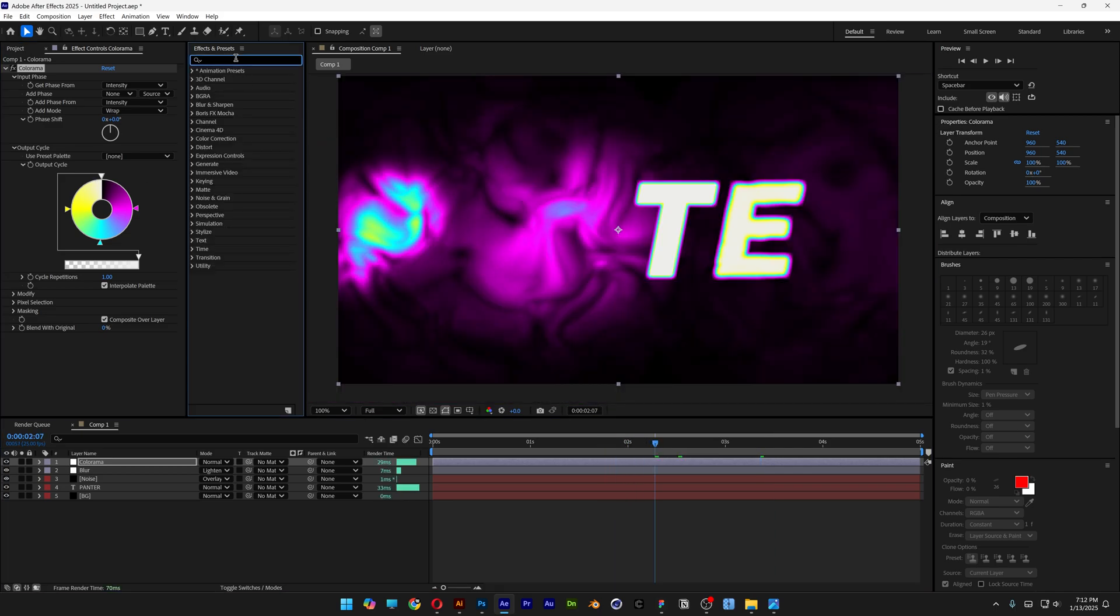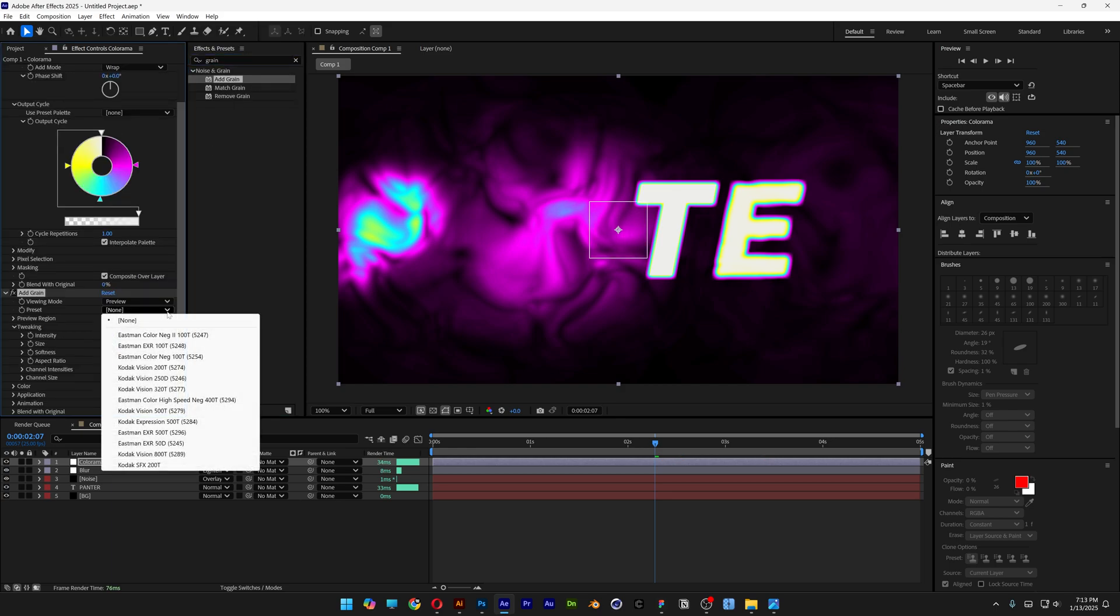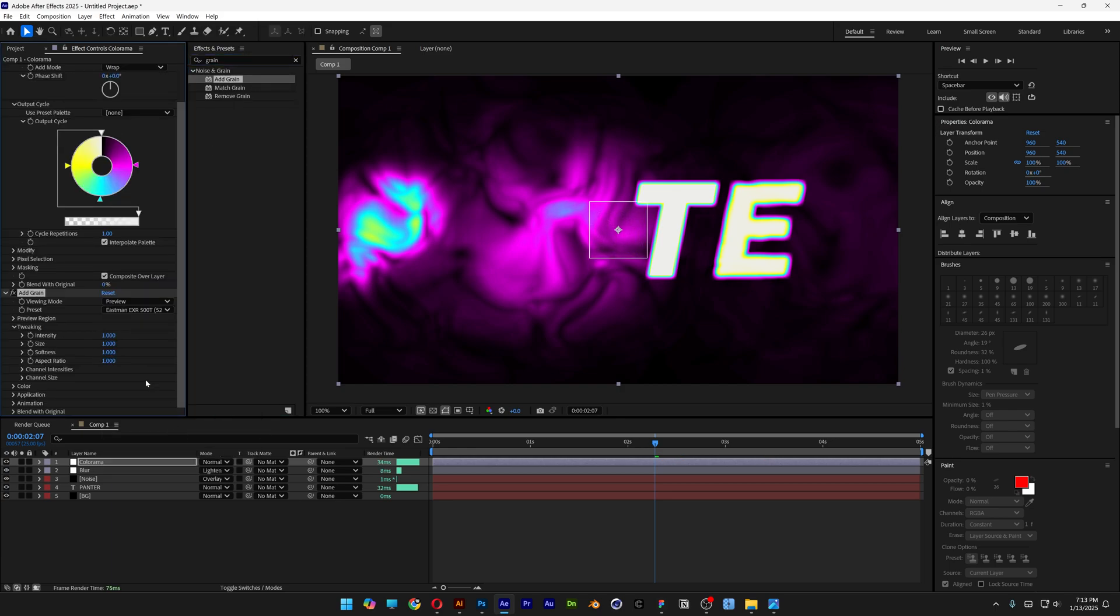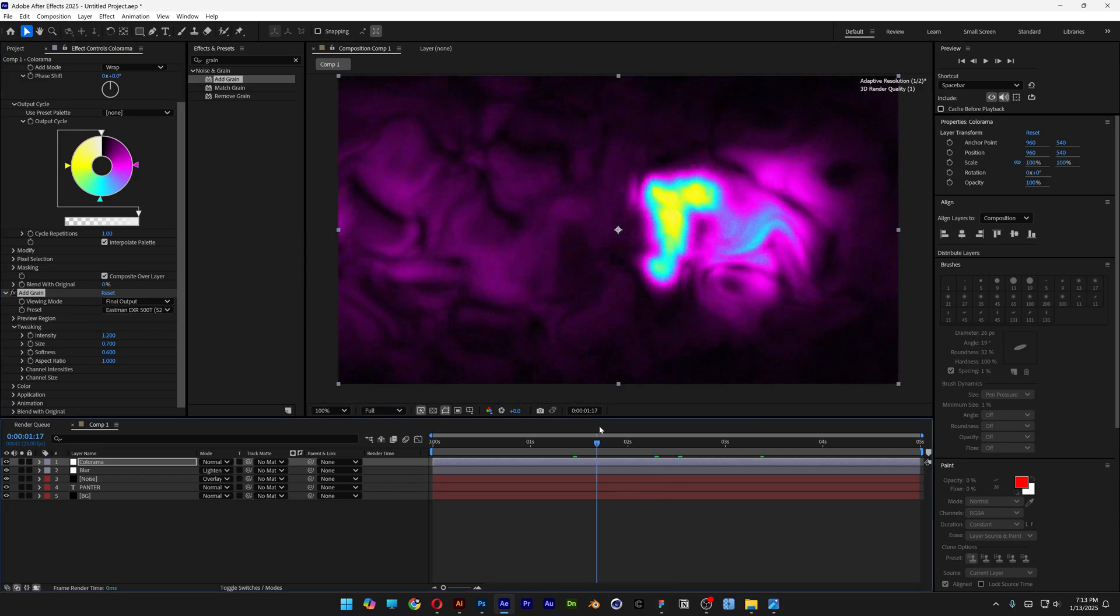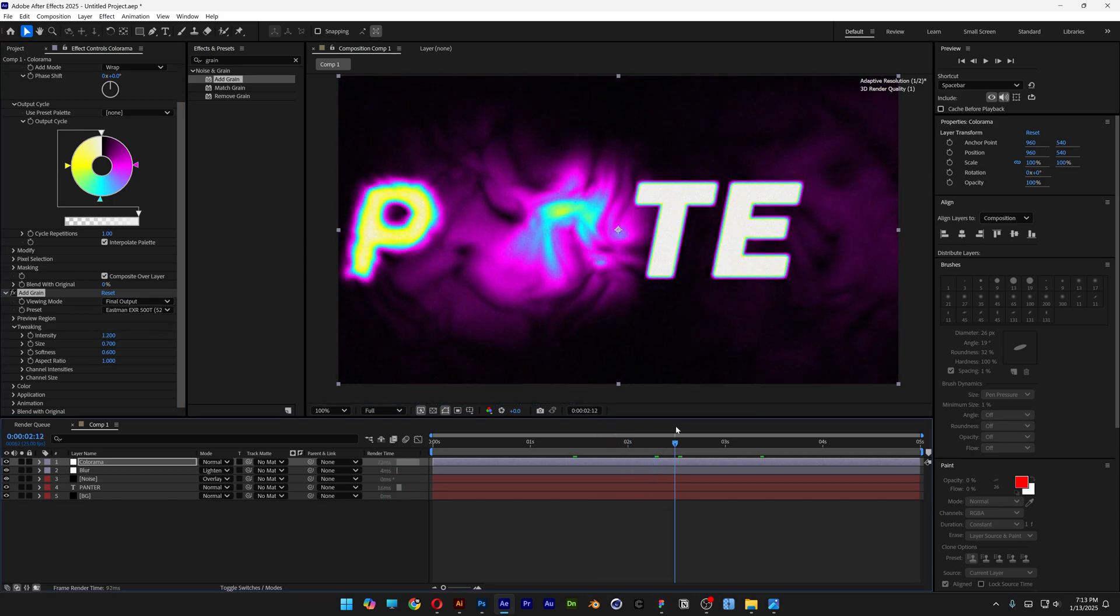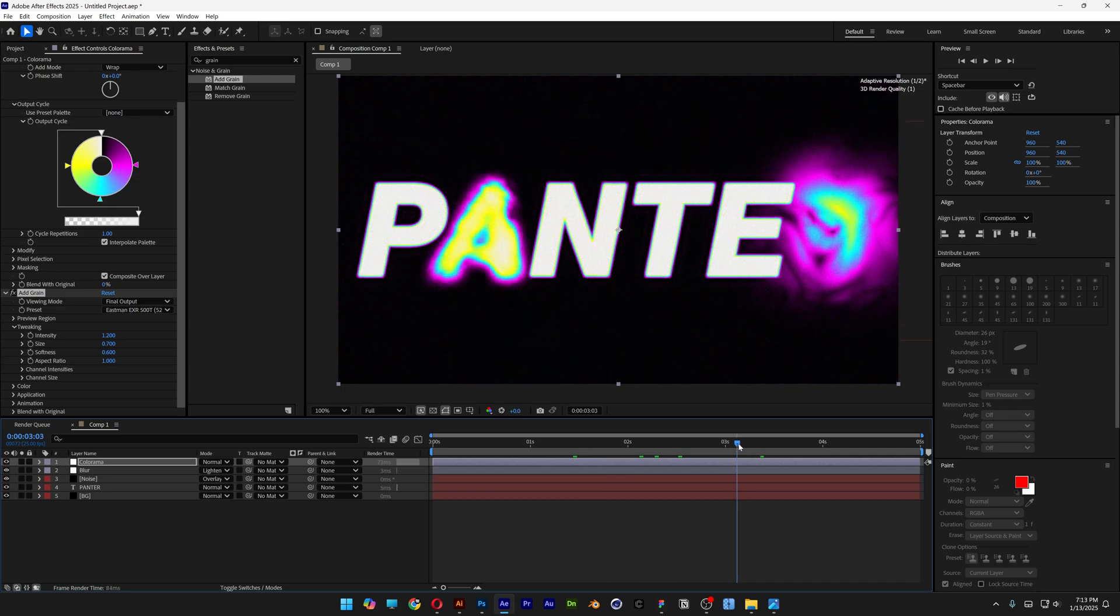I'm also going to go to effects, add some grain, add grain, change the preset. I'm going to go to 500T, intensity 1.2, size 0.7, softness 0.6. Let's go to the preview, change it to final output so it's going to make it really nice and grungy. Above the list I'm also going to liquify the text.